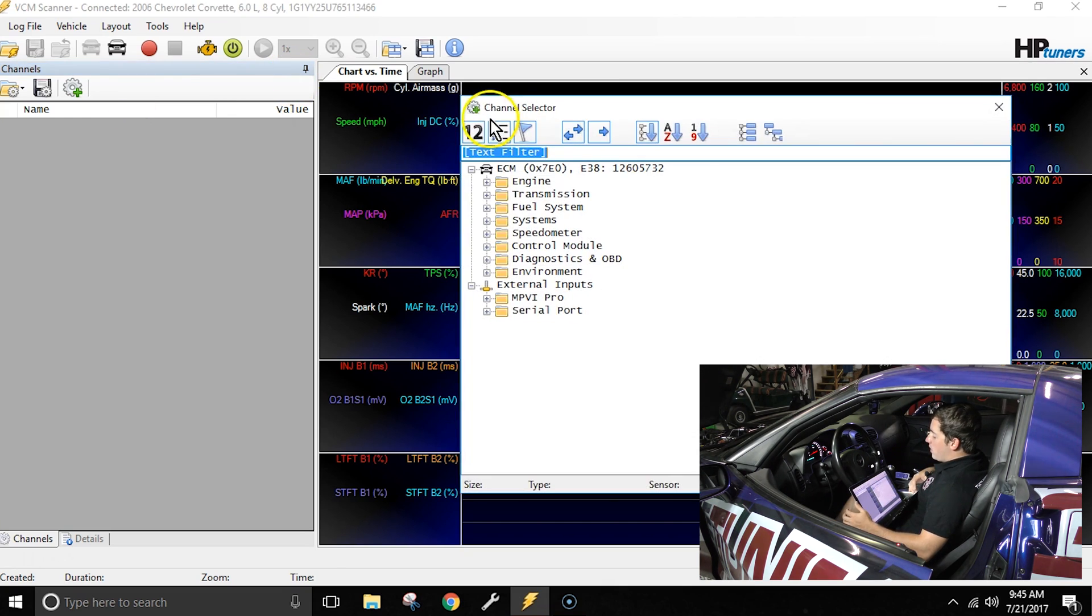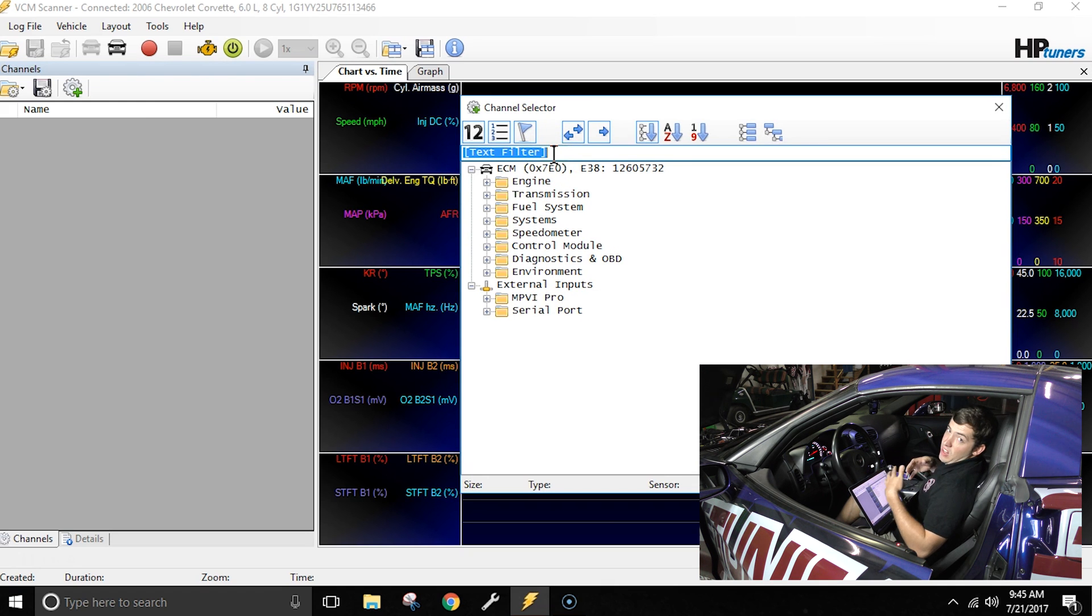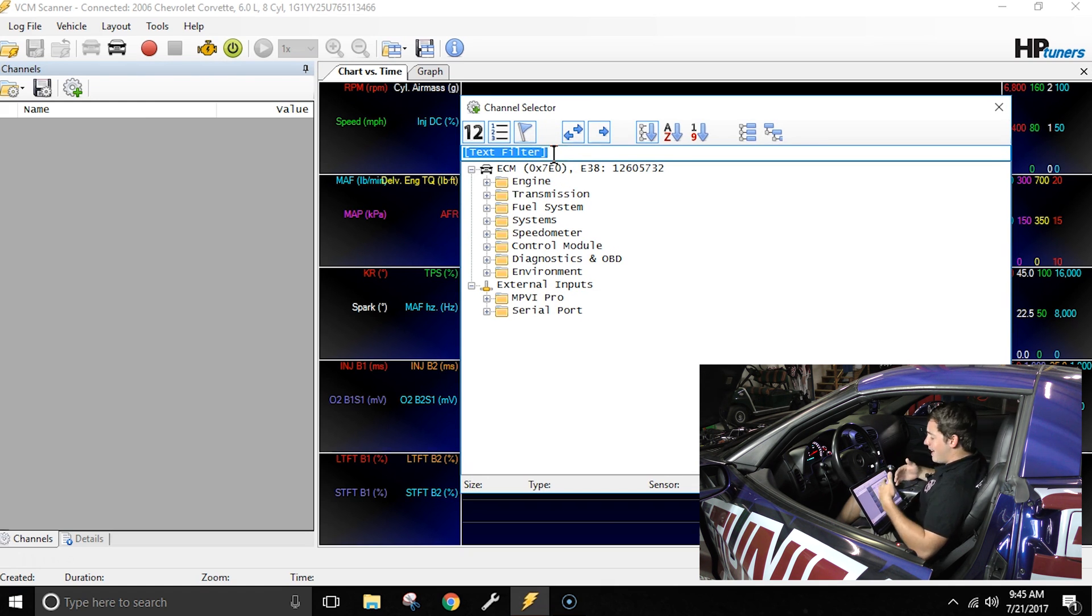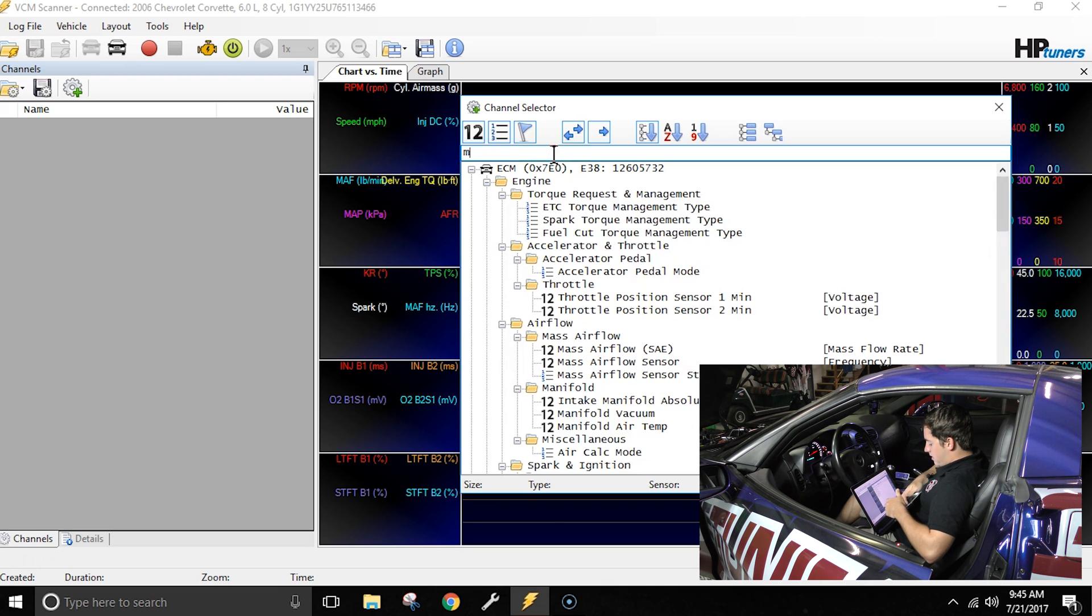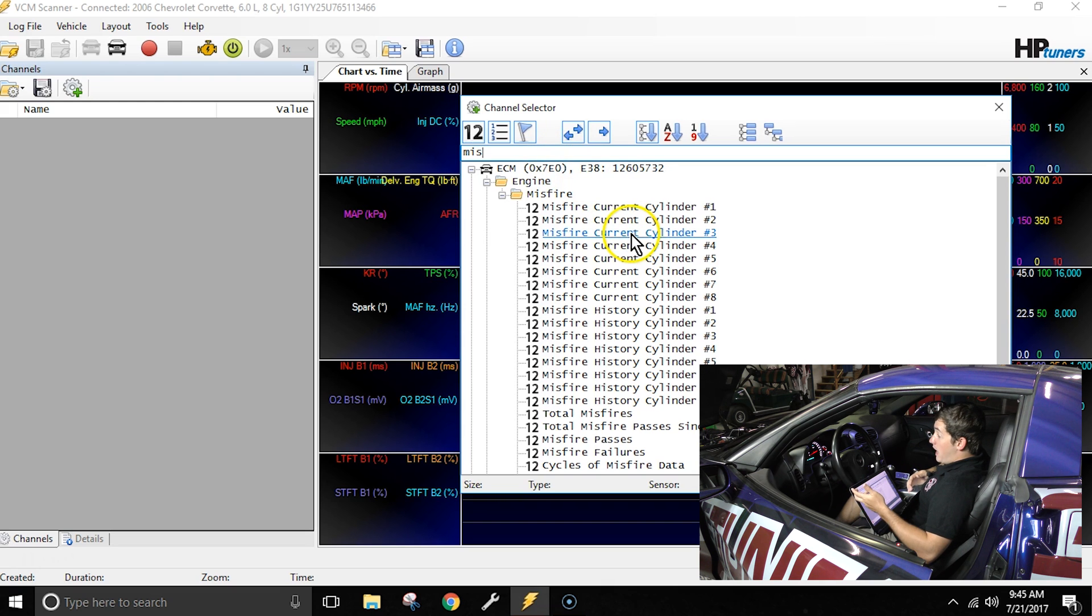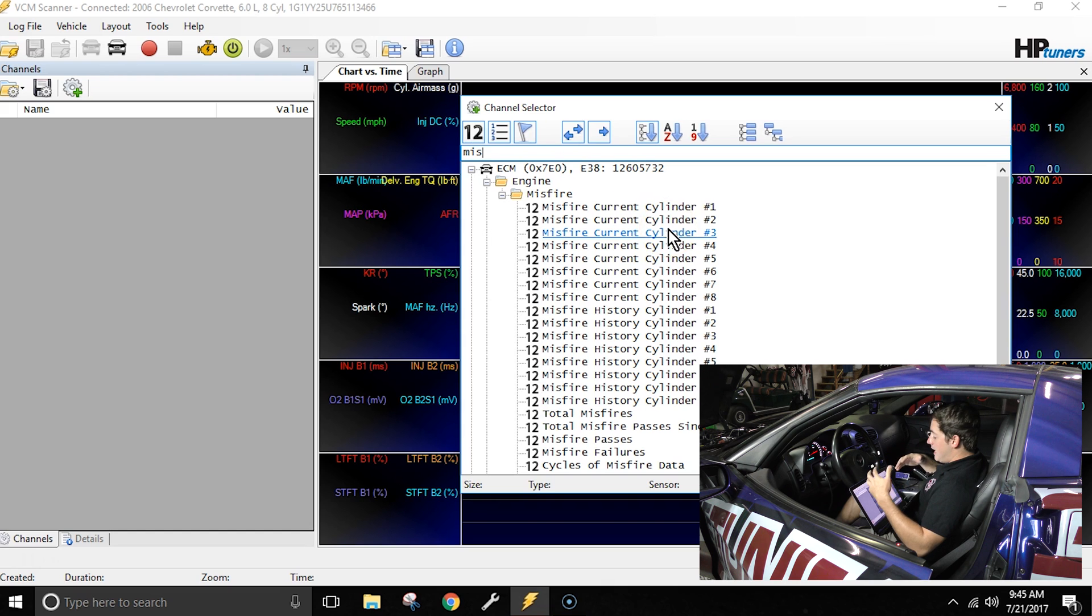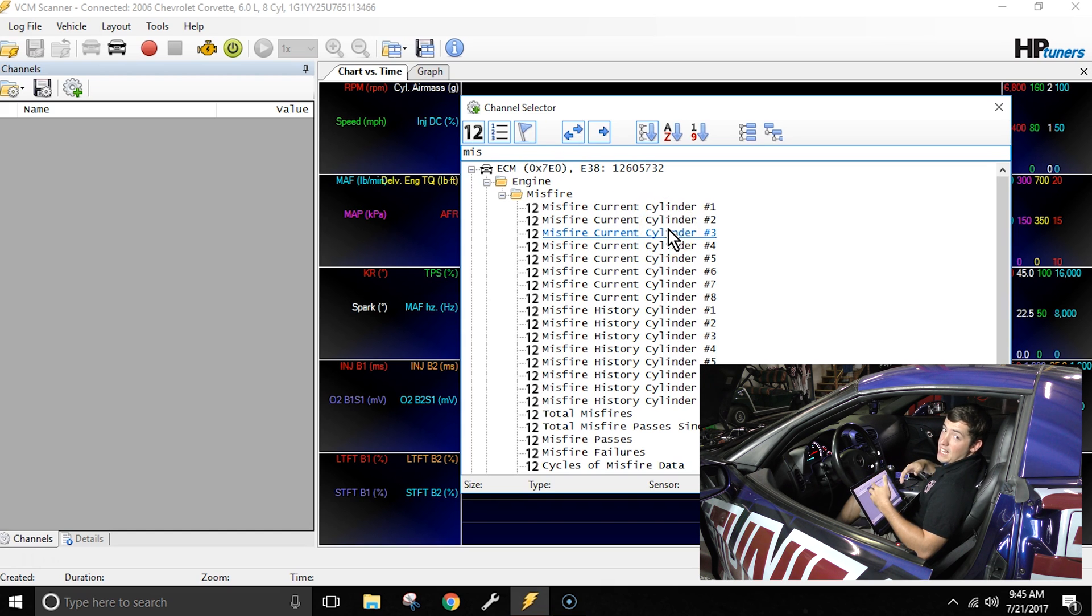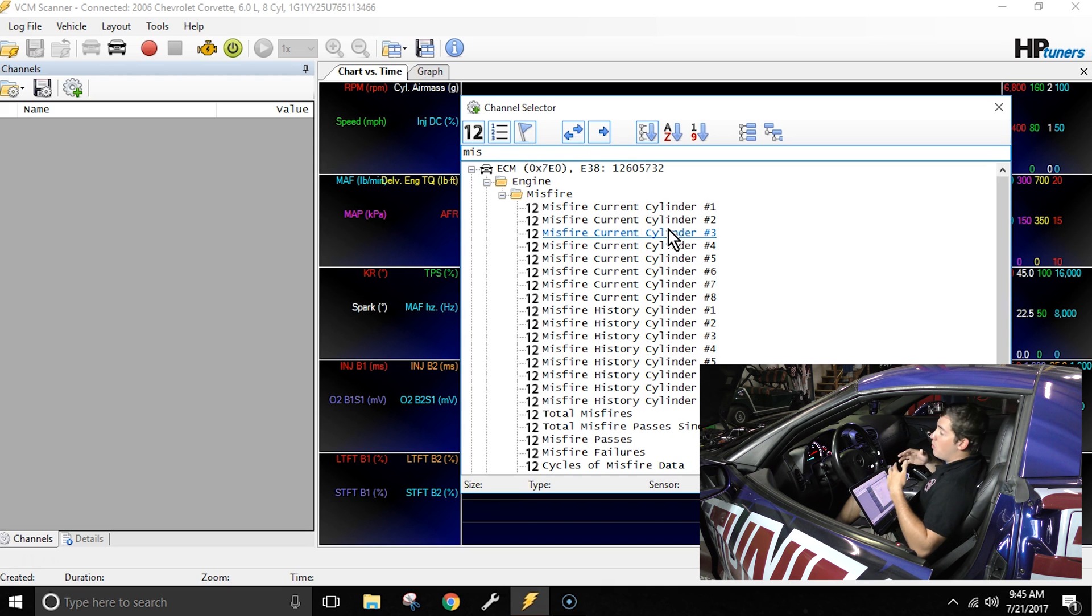Now at this point I'm going to use the text filter option at the top of the window up here because it's kind of like a search feature and it will help me narrow down exactly what we're looking for. So I'm going to go ahead and type in MIS for misfire, and you see now we have misfires current and history for cylinders one through eight.